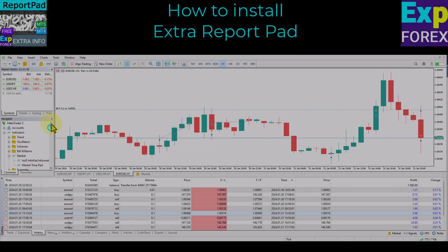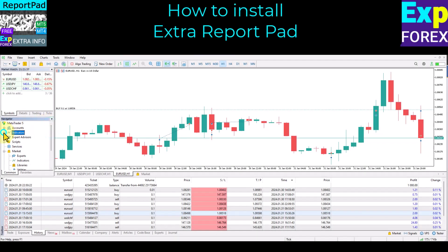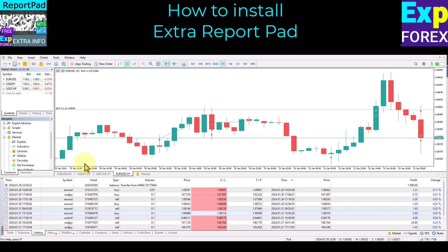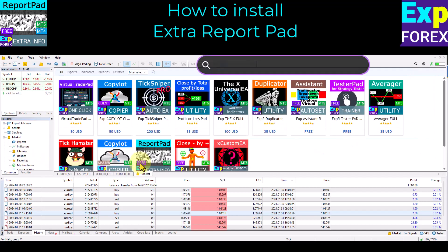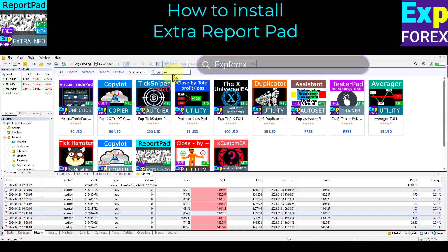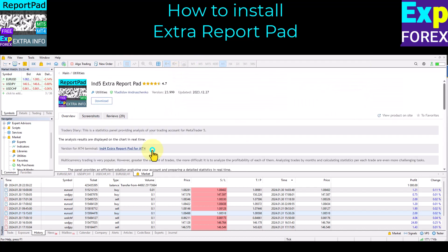How to install Extra Report Pad? Open the Market tab on your terminal. Type X4X or Vladen in the search. Find Extra Report Pad in the list. Click the download button — and it is absolutely free.